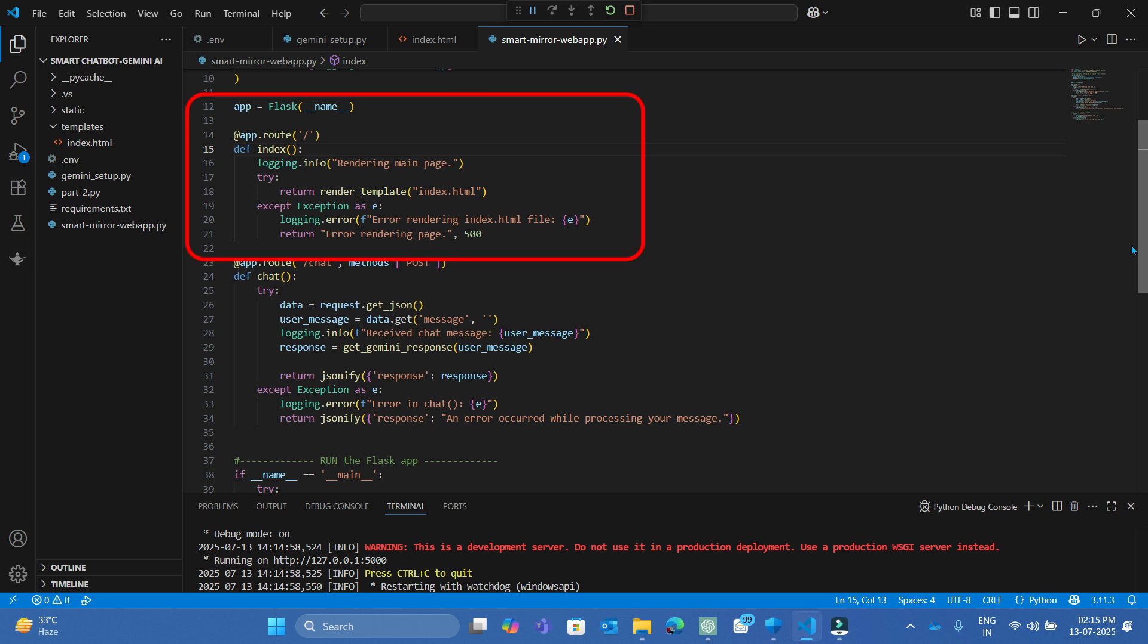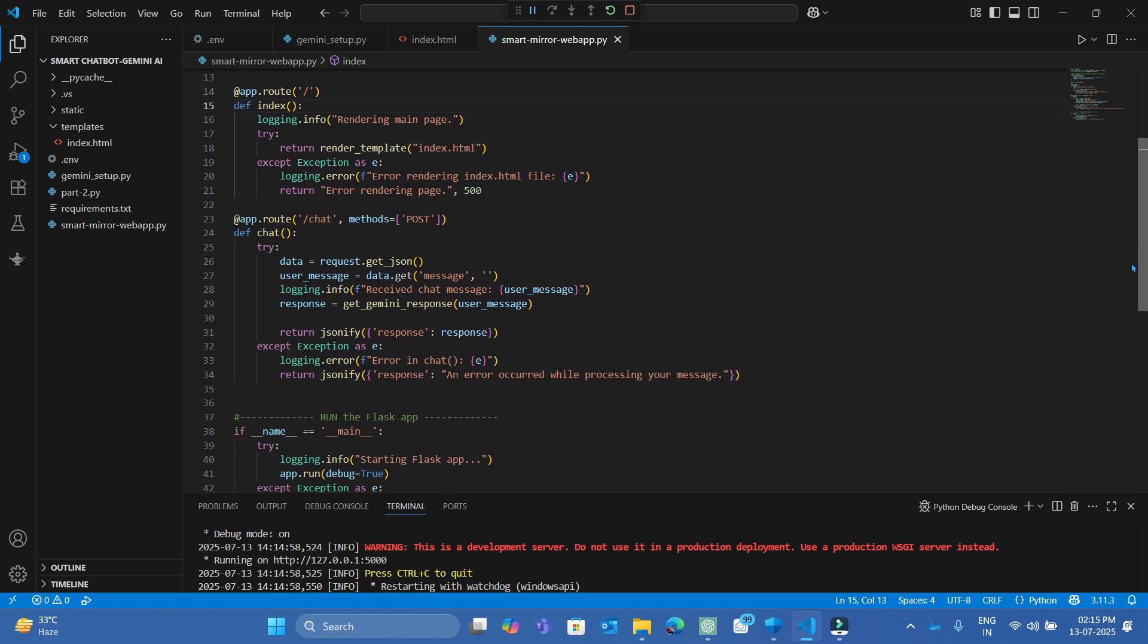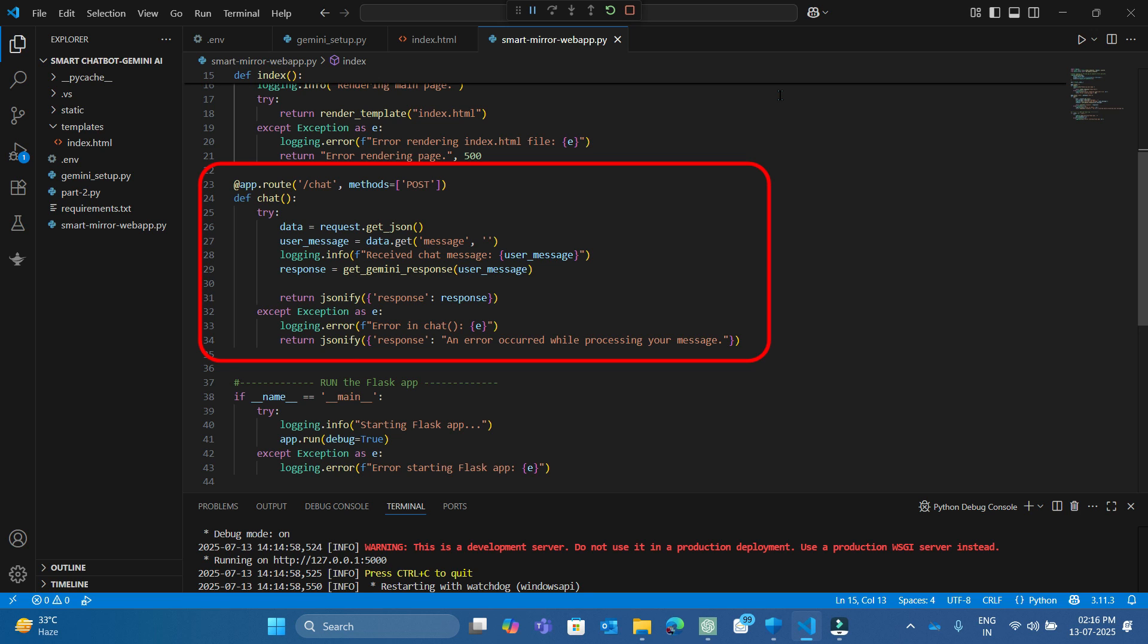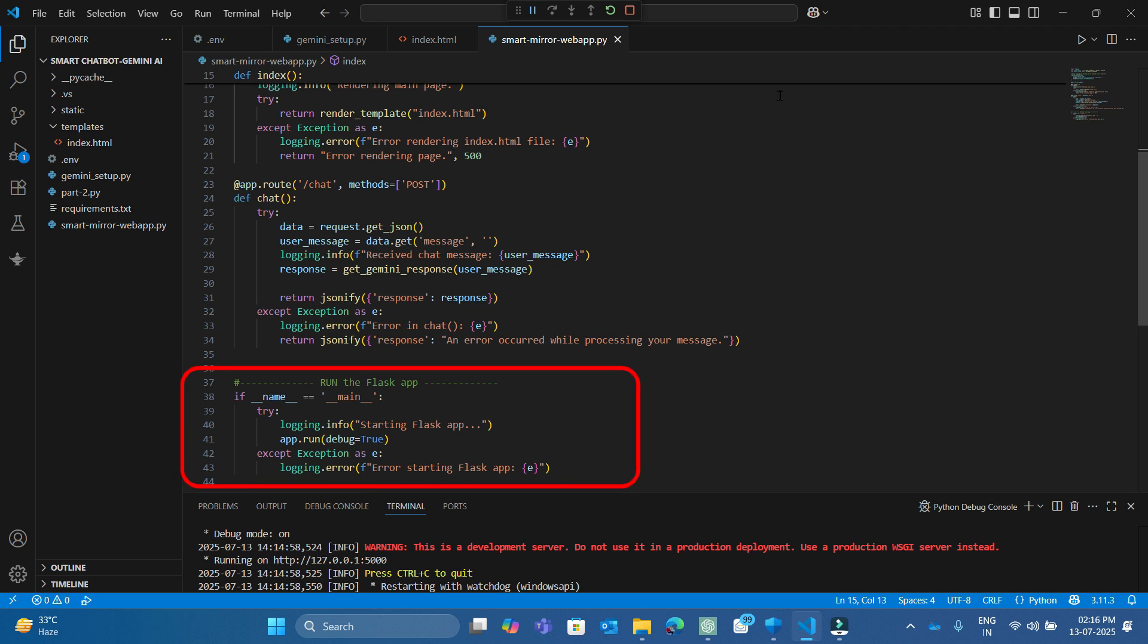A chat route for getting user input in the web app in JSON format and returning responses in the same format. Handle errors if any occur using try-except blocks. Now add app runner code at the end for running this application.